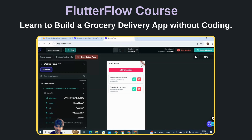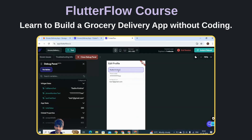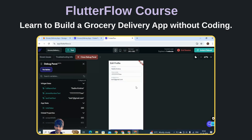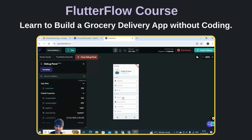We have also implemented the Edit Profile module where users will be able to fetch the data which is already present, and if the user wants to update it, that will also be done using this.